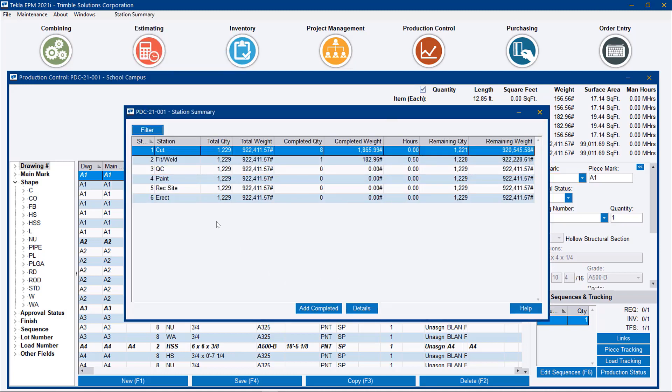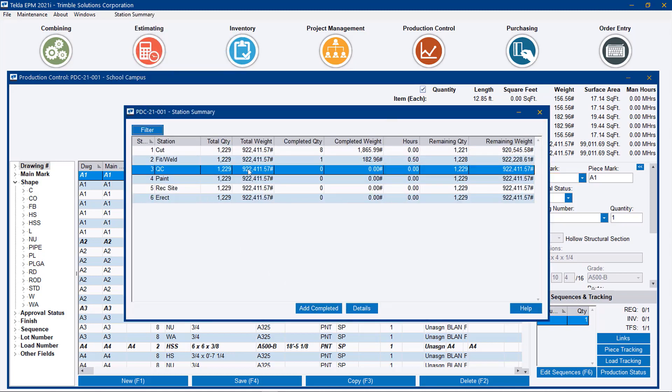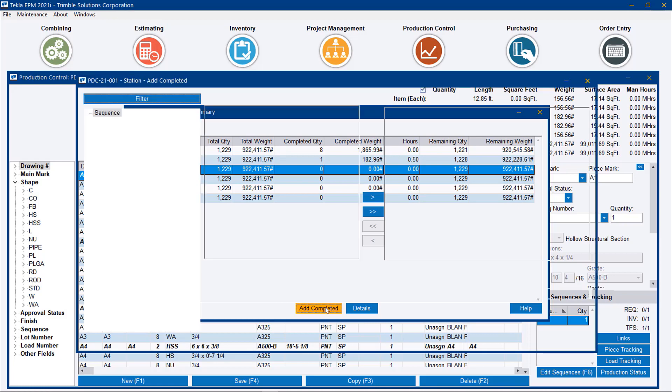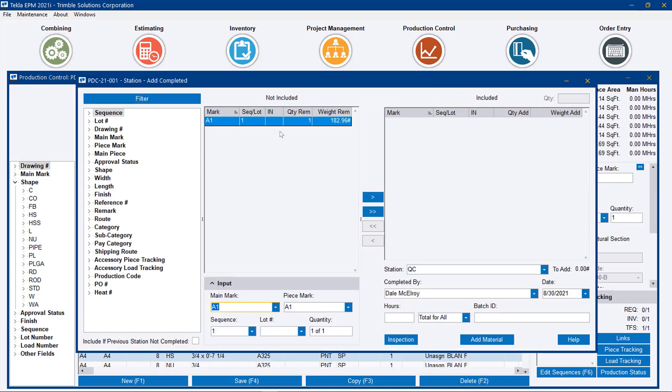If I go to piece tracking again and go to QC, the next station in line, and hit add completed, we see that we only see that A1 that I just moved.